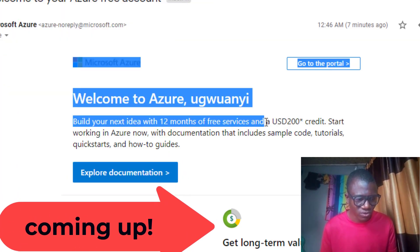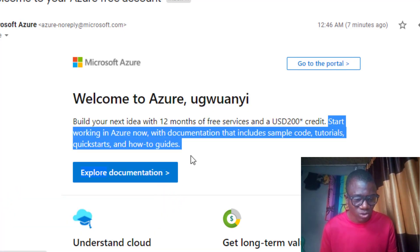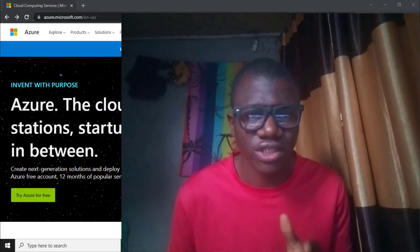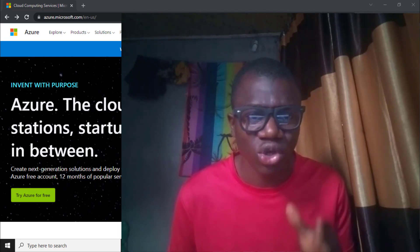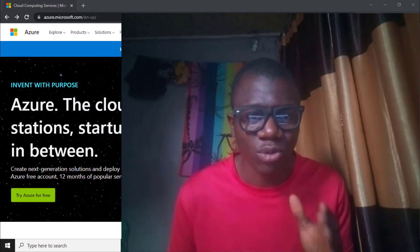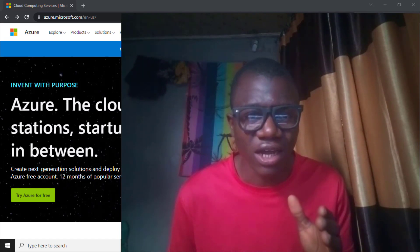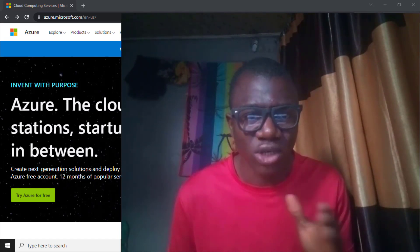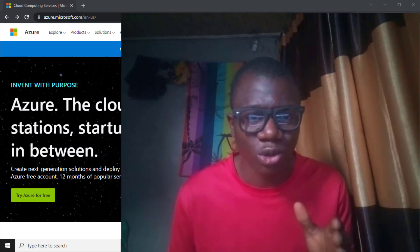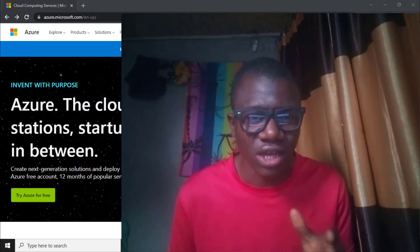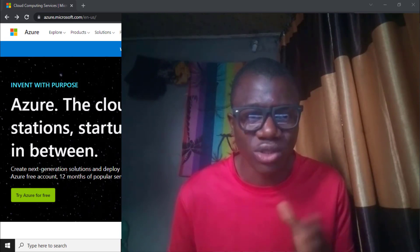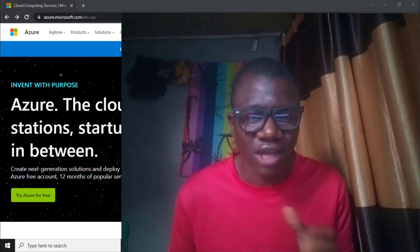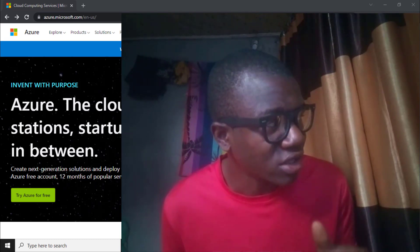Build your next idea with 12 months of free services and a $200 credit. Start working with Azure right now. Hello, this is Kevin from nebrother.com. In this video I'm going to show how to create a Microsoft Azure portal account using a virtual credit card. In this case I'll be using my virtual Mastercard to create a Microsoft Azure portal account that gives you $200 free credits to test Microsoft Azure portal services.